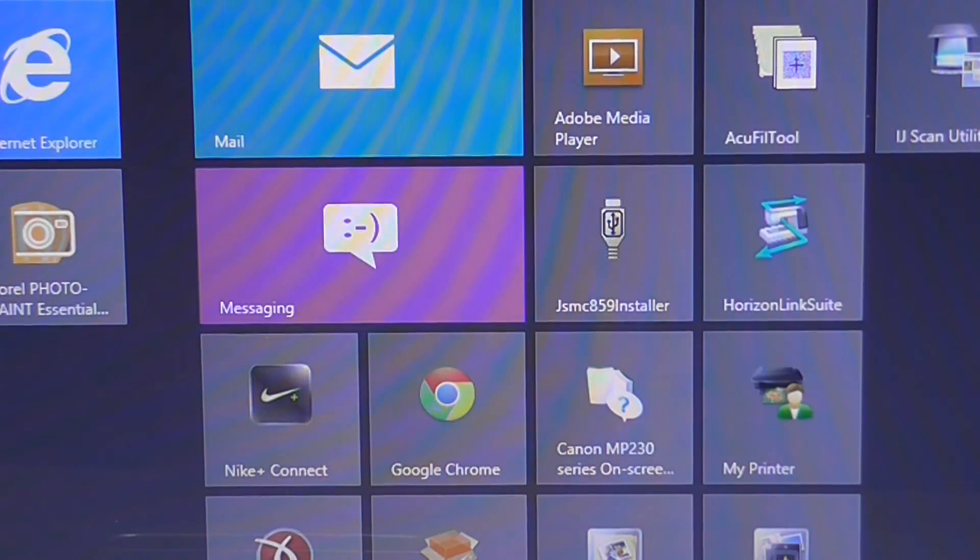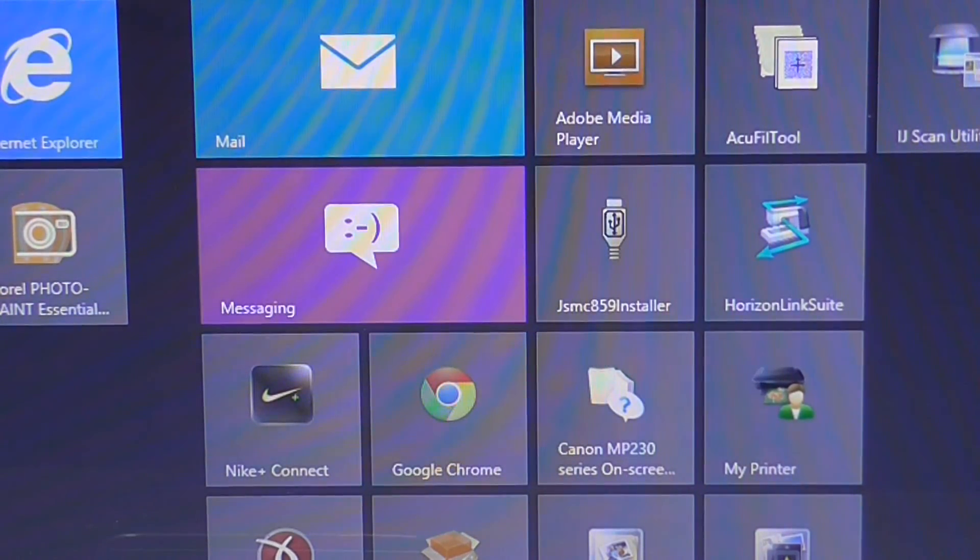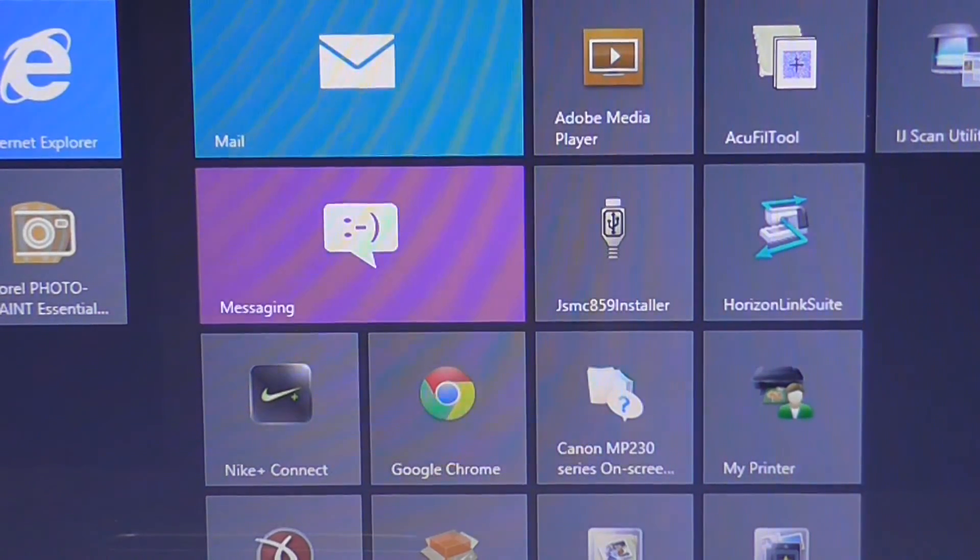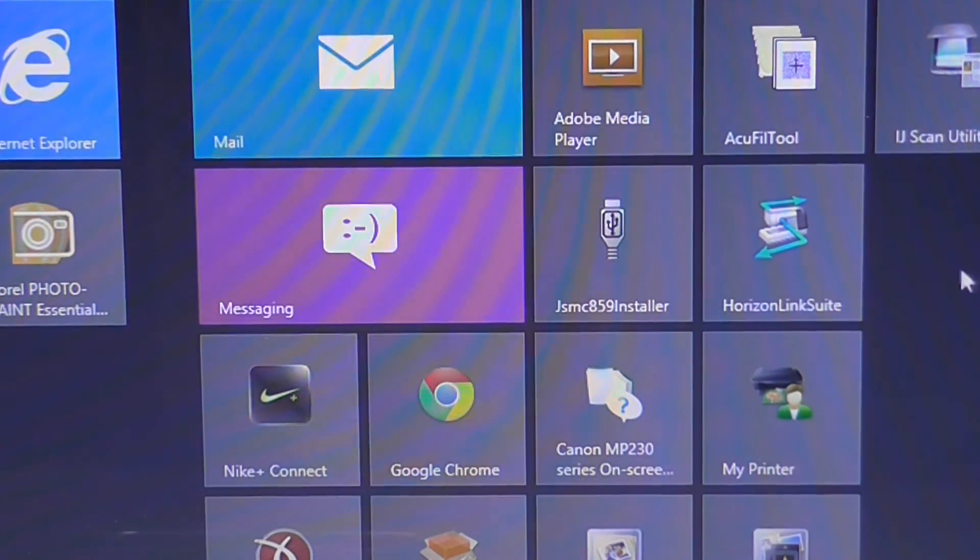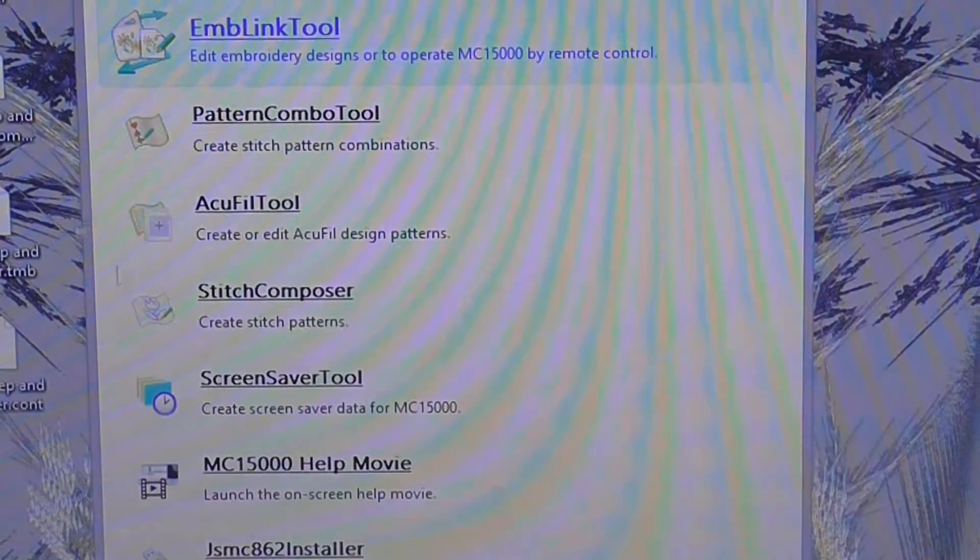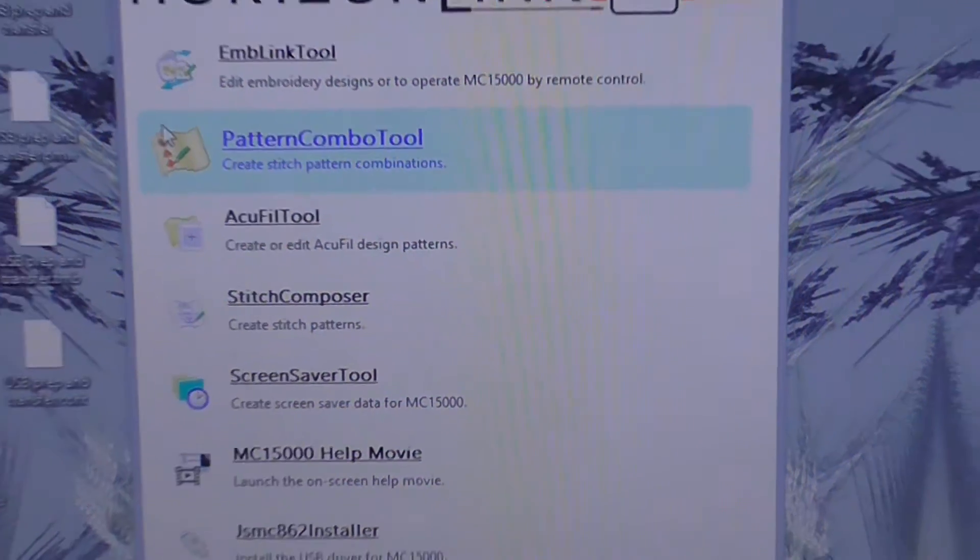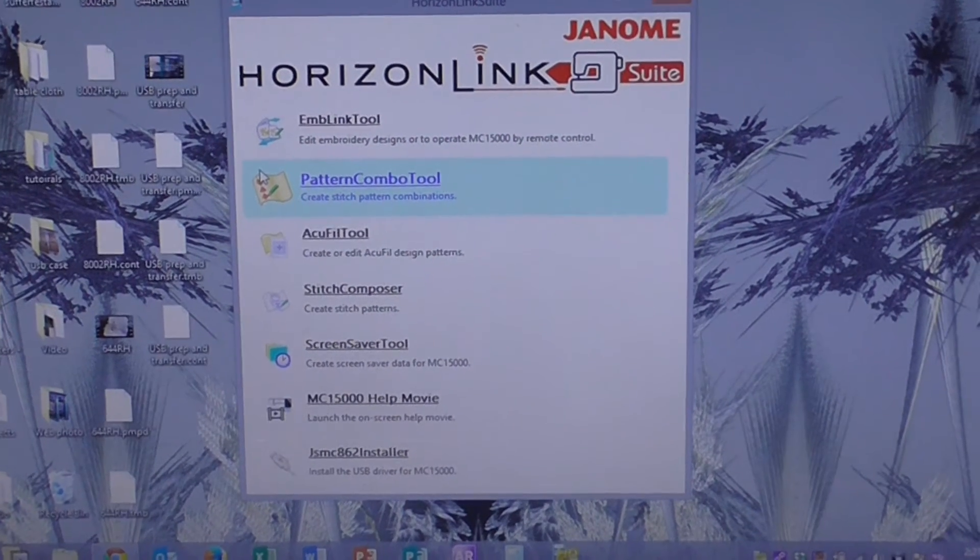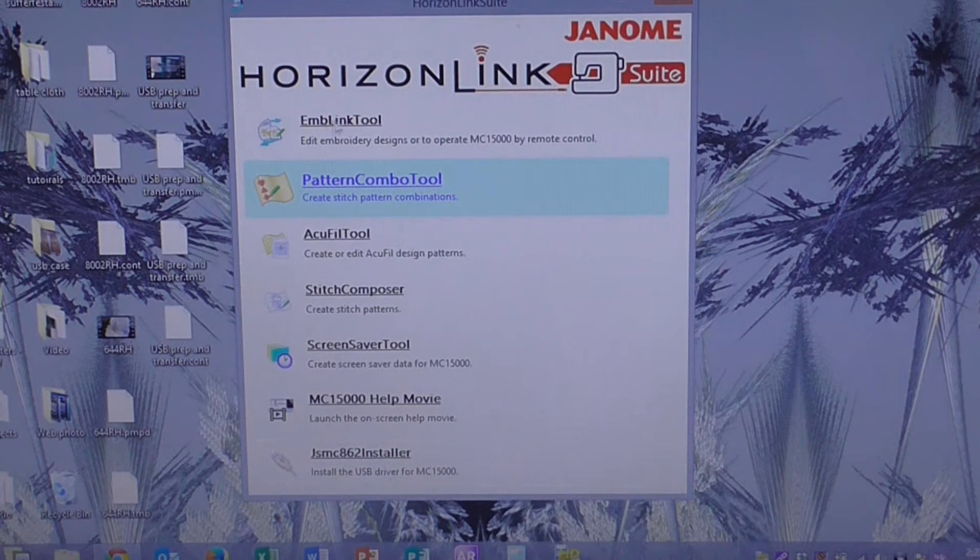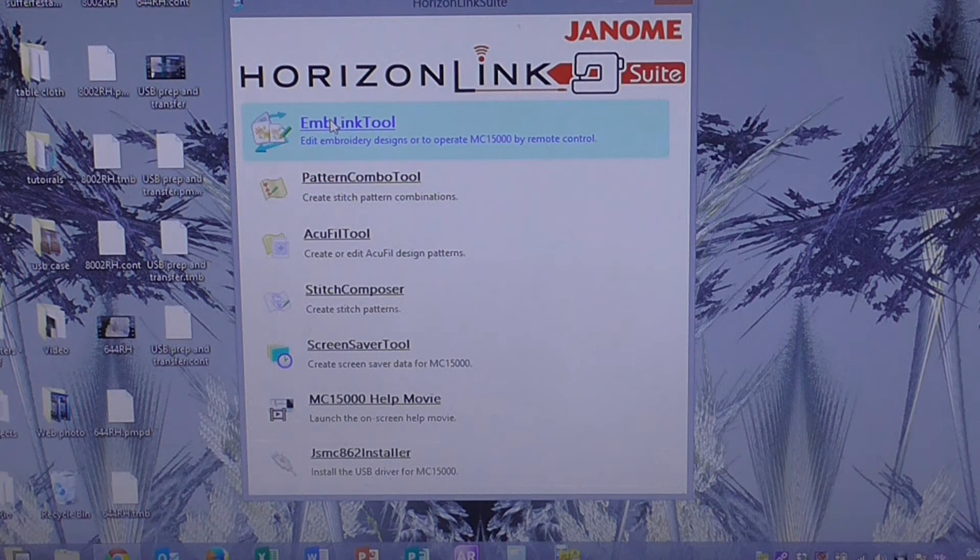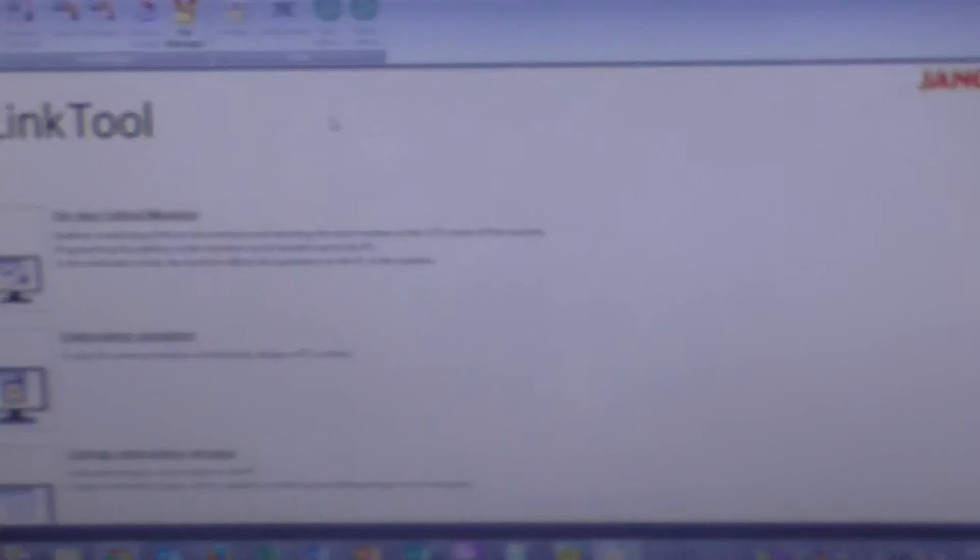We're working with the Horizon Link Suite software for the Janome Memorycraft 15000, which is this icon here. We'll open that one up and then you get this menu here. And what we want to select is the top one, which is our embroidery link tool. I'll click on that.